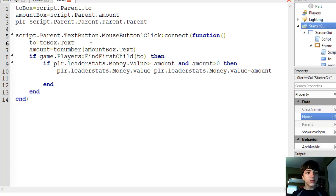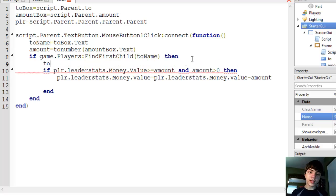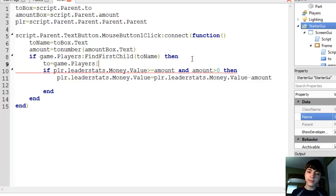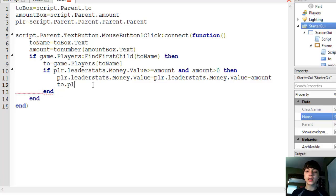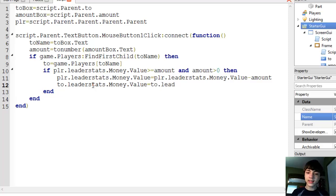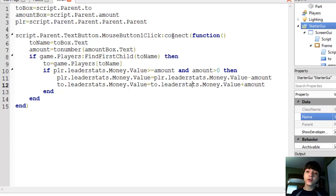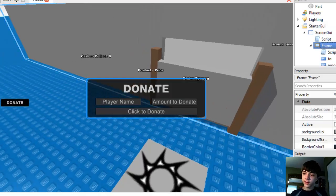We'll change 'to' to 'toName', and make 'to' equal game.Players:FindFirstChild(toName), which gives us the actual player object. Then to.leaderstats.Money.Value equals to.leaderstats.Money.Value plus amount. That subtracts the money from the donating player and adds it to the recipient — which is the entire point of this.